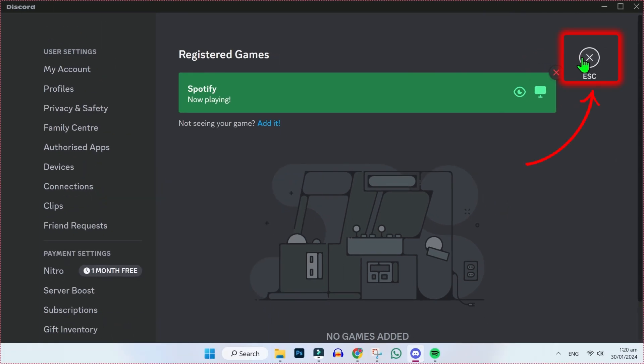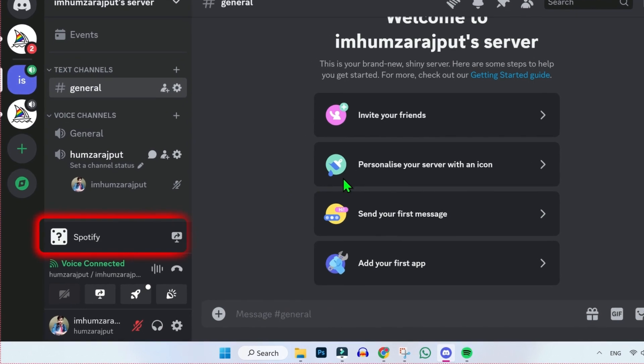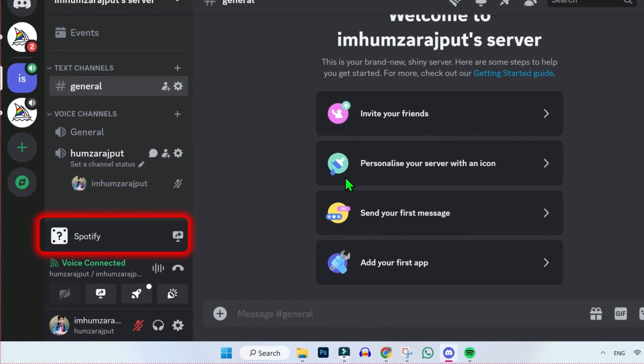Now simply close it, and you will see here in Spotify there is a question mark, so we have to fix it.